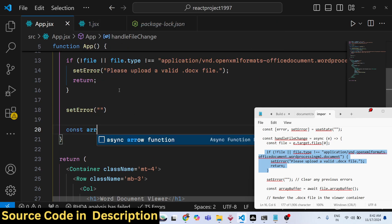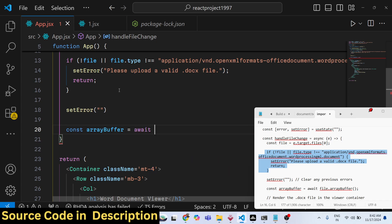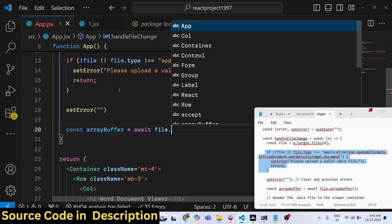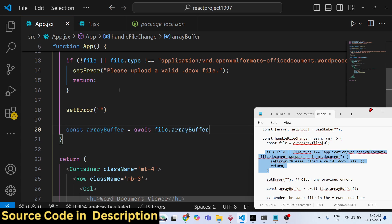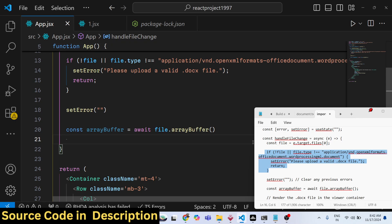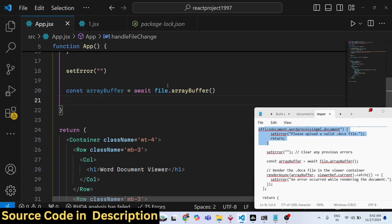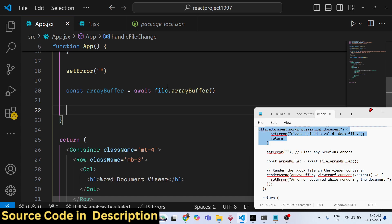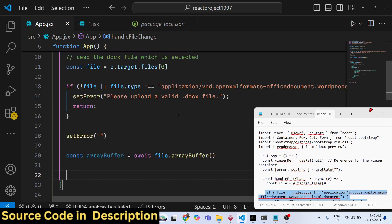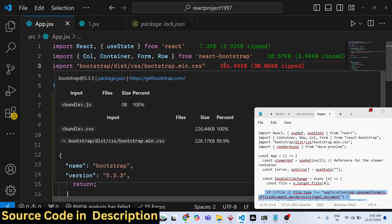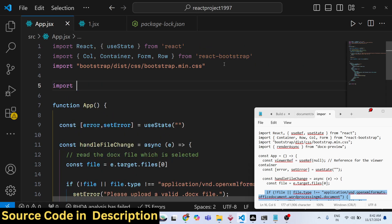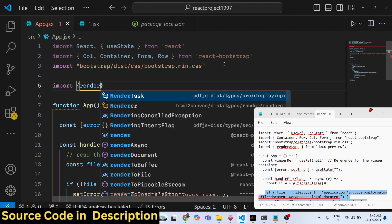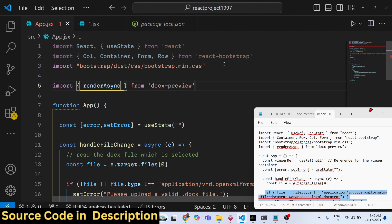If there is no error, we reset it by calling setError with an empty string. Then we convert the file to an ArrayBuffer using file.arrayBuffer() — this is the method you can use. After converting to an ArrayBuffer, we can use the package we installed. The method responsible for rendering is renderAsync.